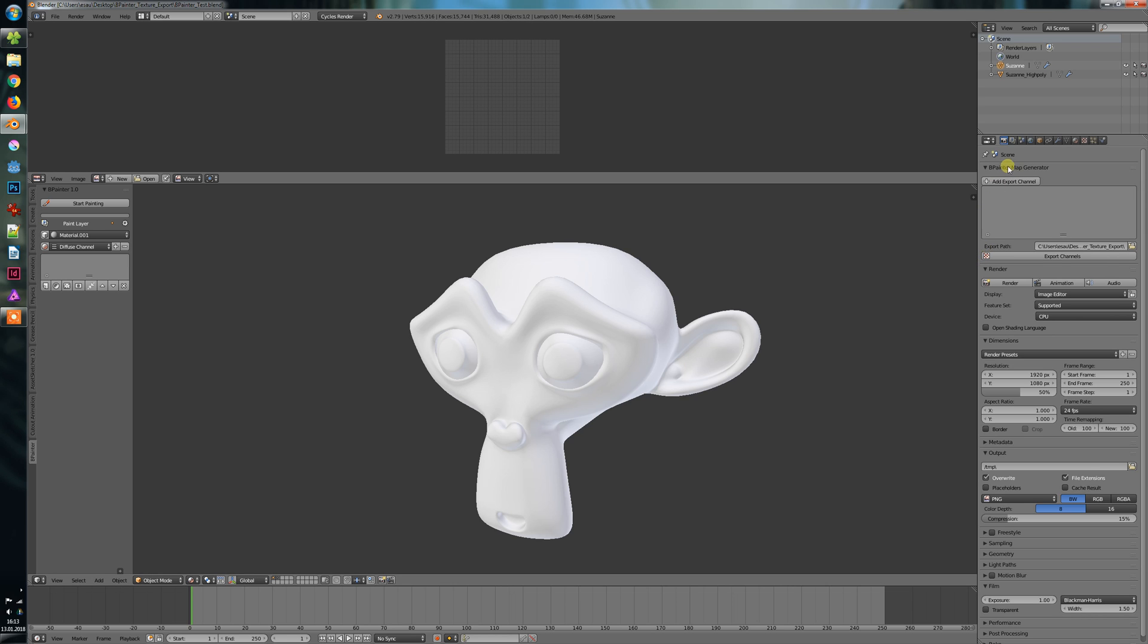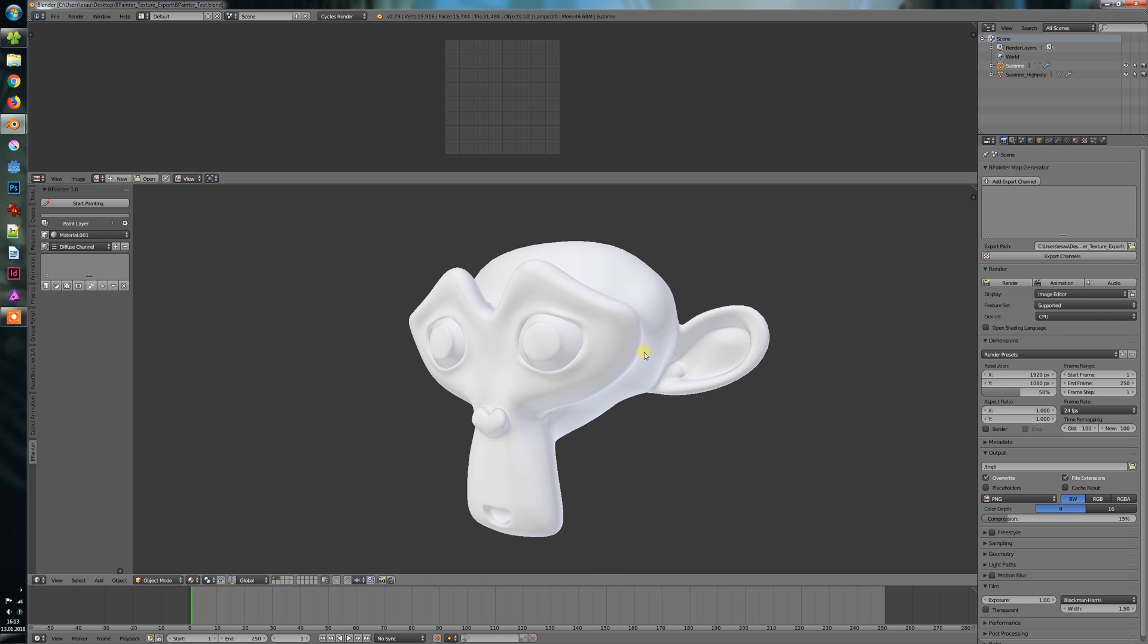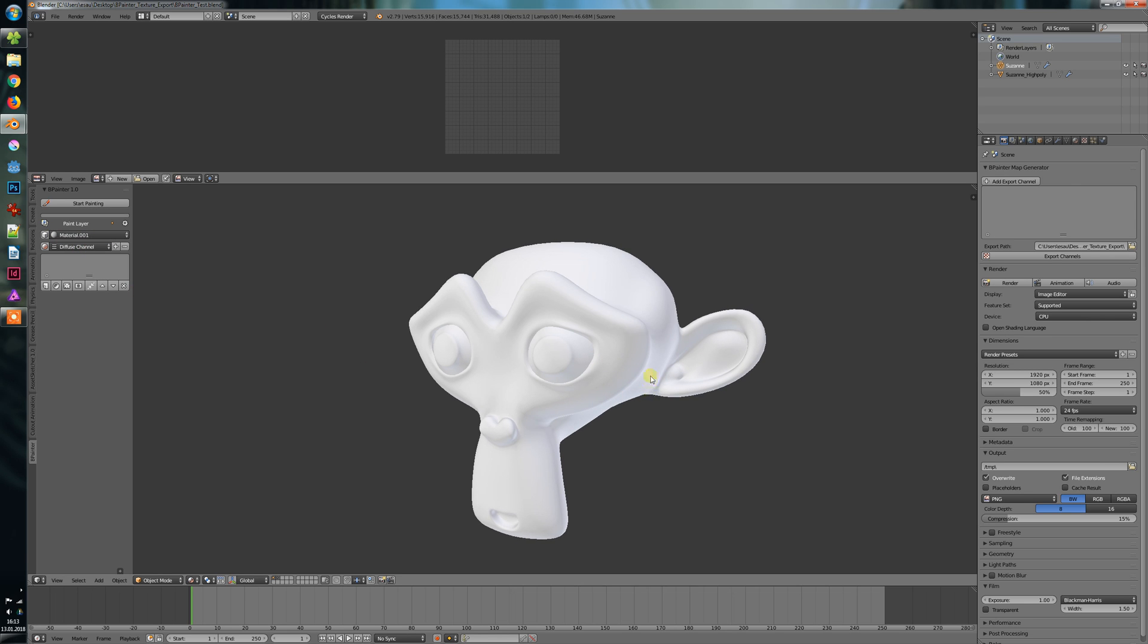I'm developing a Bpainter map generator, which will basically save all your created Bpainter channels that you create here. And the cool thing is I want to give it a little feature. For example, you can add a new export channel here and call it curvature.